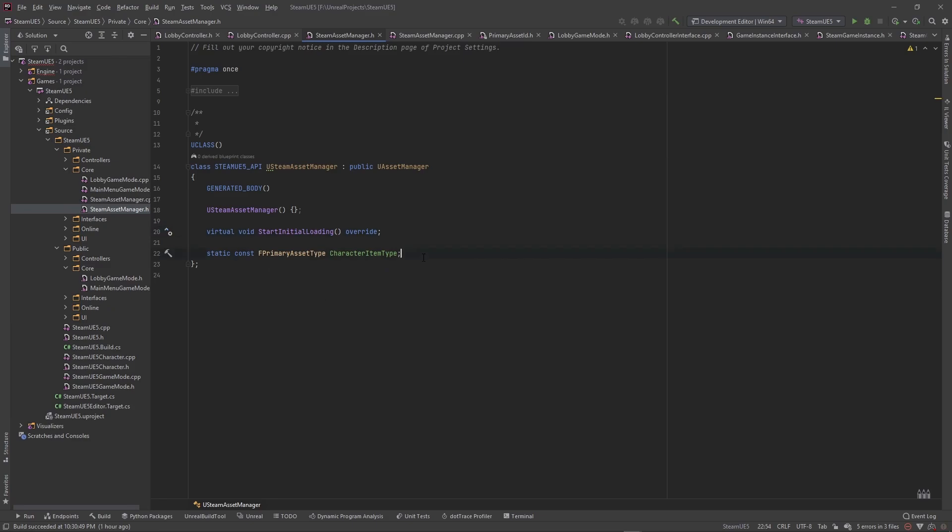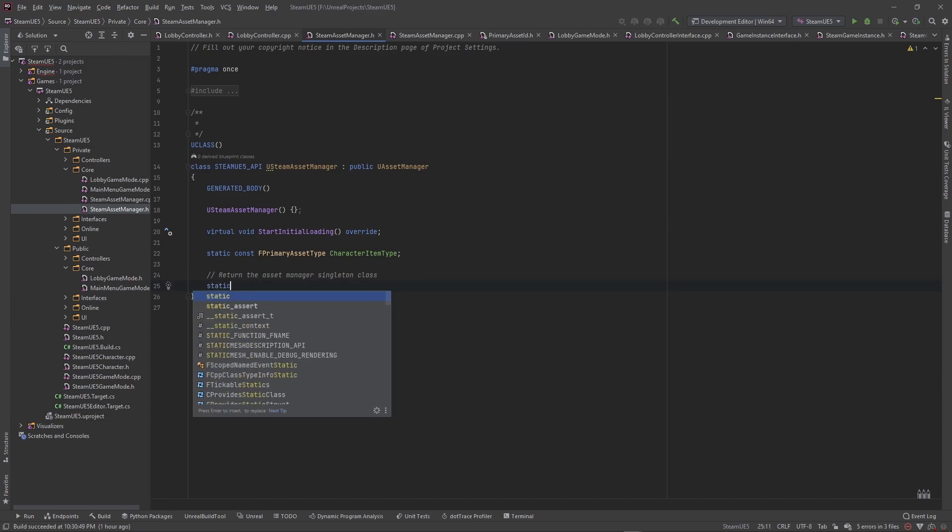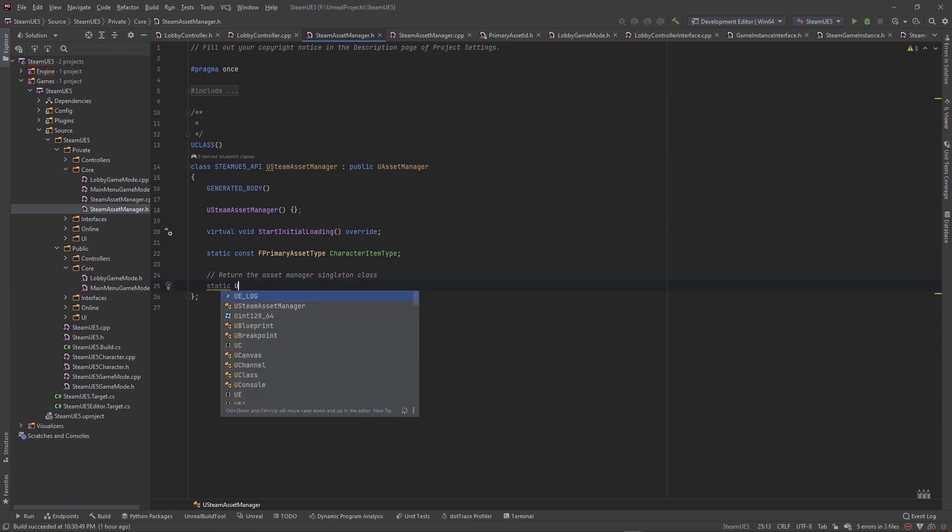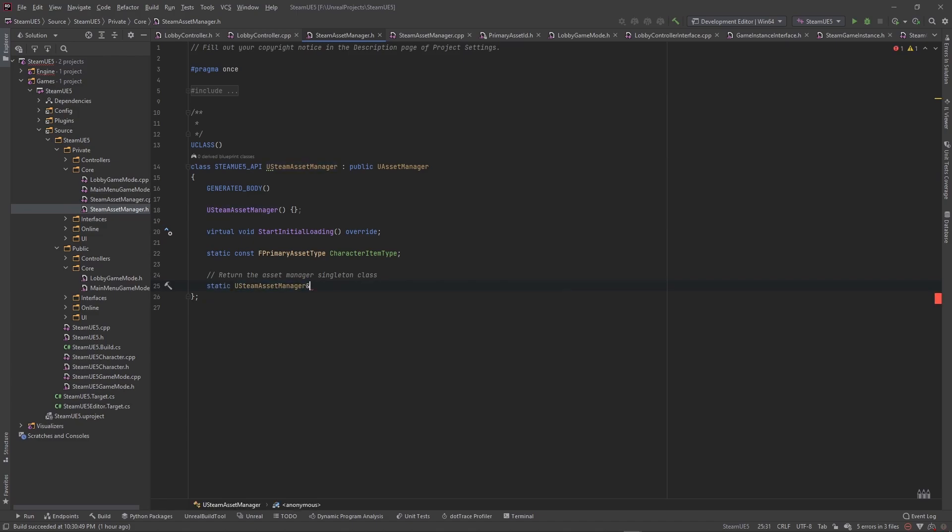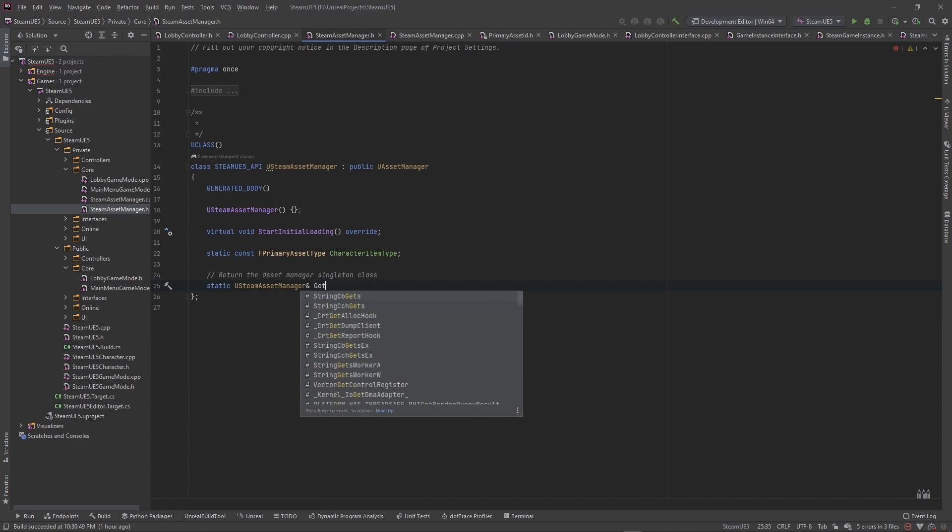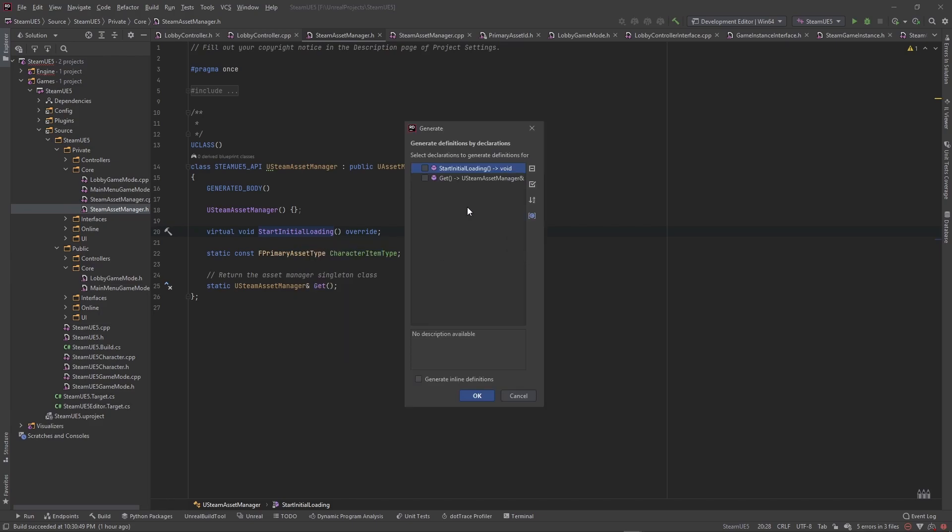Another function that we want to do is a function that we're going to use in other classes just to get the asset manager if we ever need it. So this is going to return, let me put an actual comment here. This is going to return the asset manager singleton class. And this is going to be a static, it's going to return a USteamAssetManager reference. And we're going to call it get. So that means we'll be able to say USteamAssetManager colon colon get, and then it'll run this function here. So yeah, we got that. And that's pretty much all we need right here.